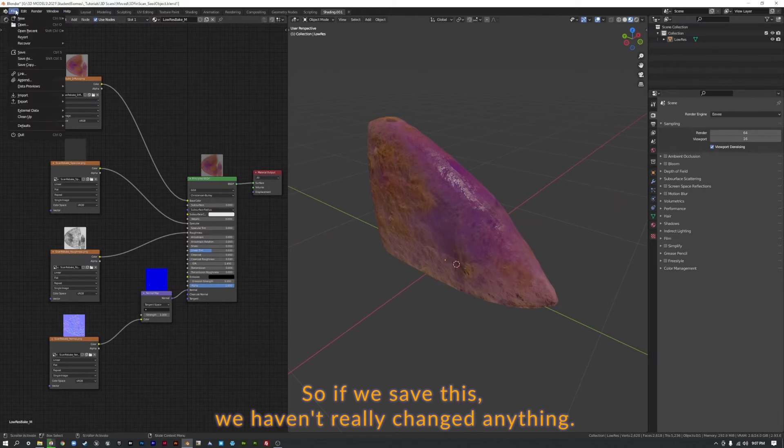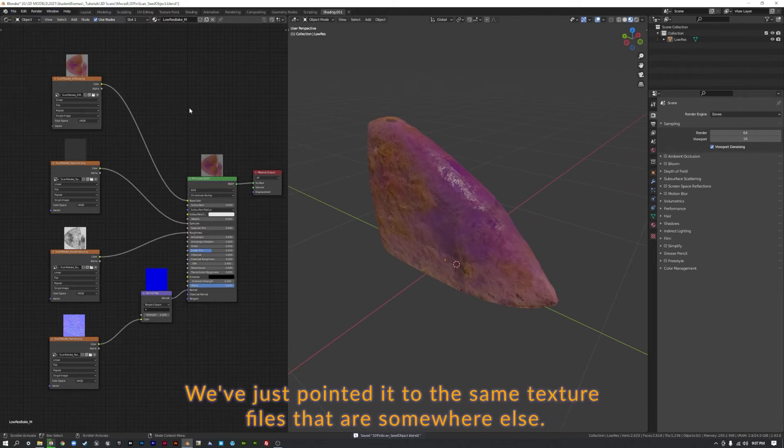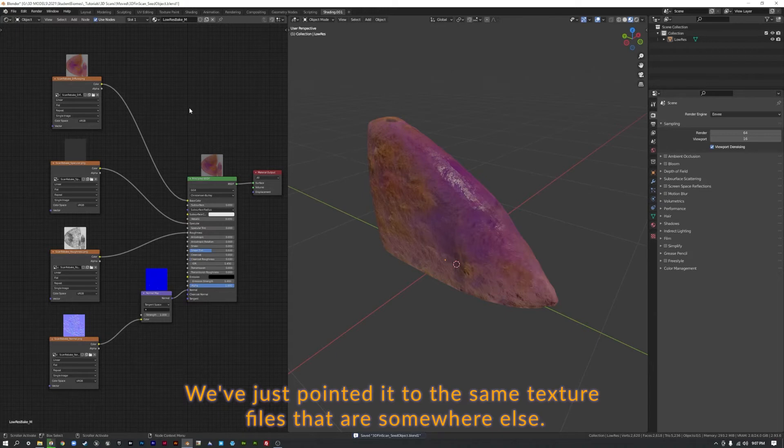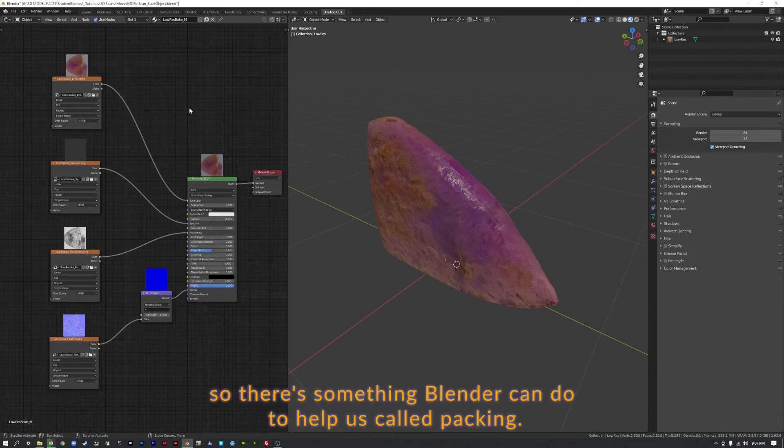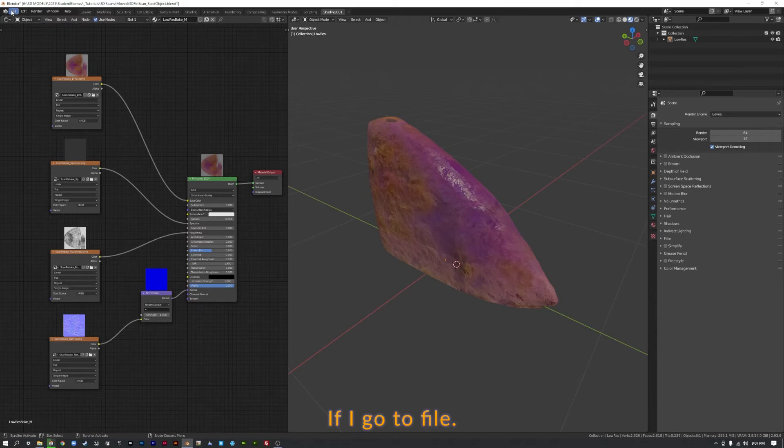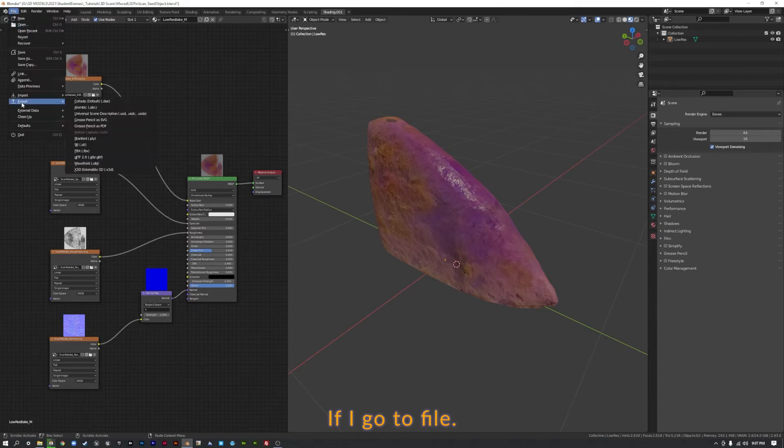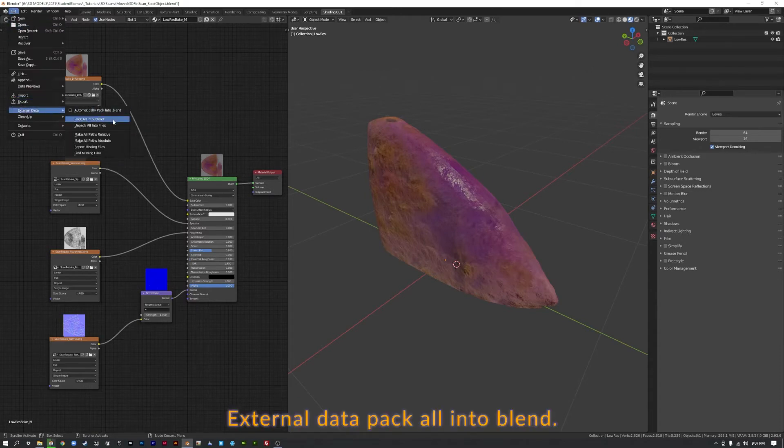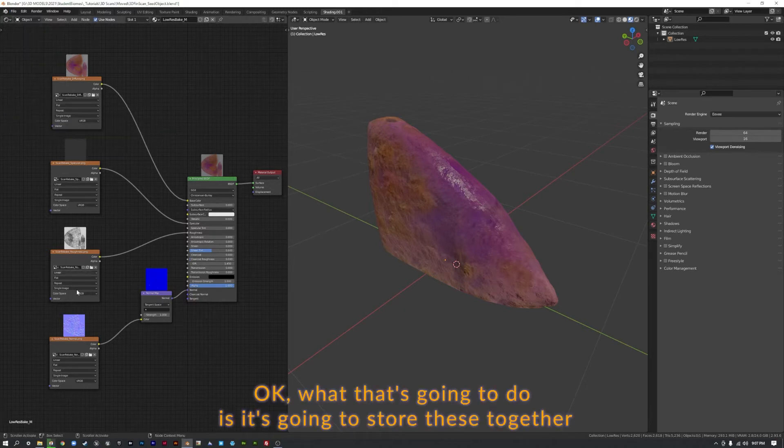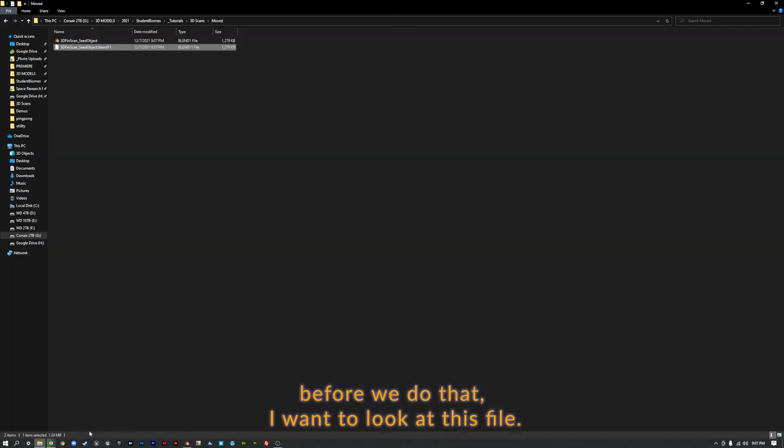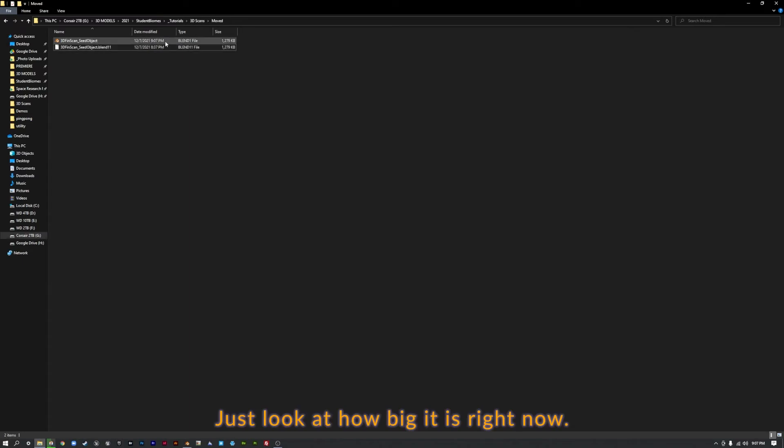So if we save this, we haven't really changed anything. We've just pointed it to the same texture files that are somewhere else. So there's something Blender can do to help us called Packing. If I go to File, External Data, Pack All Into Blend, okay, what that's going to do is it's going to store these together. So before we do that, I want to look at this file. Just look at how big it is. Right now it's about 1,000 kilobytes.